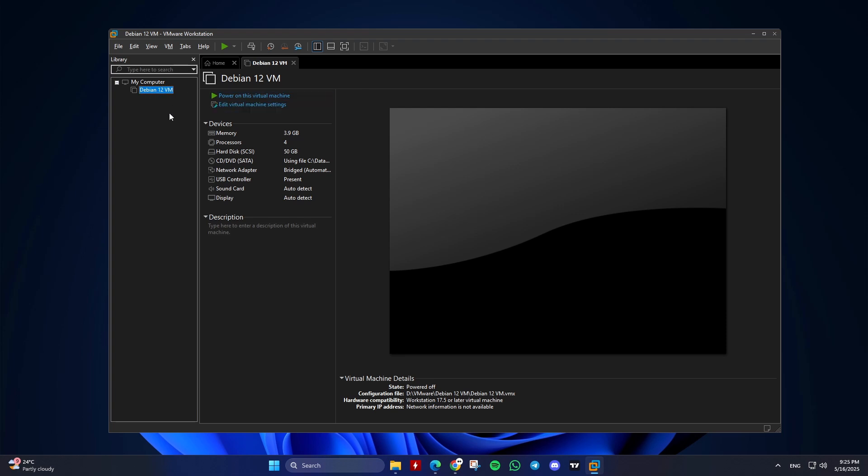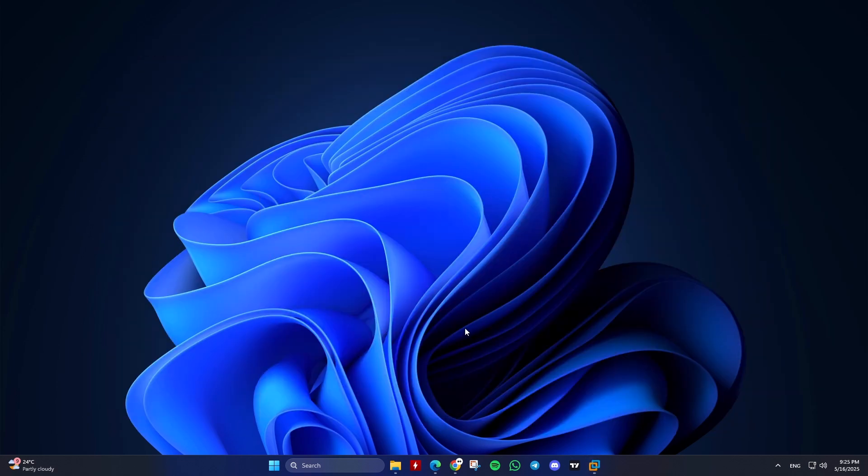Pros: fast and simple, preserves exact VM state, no conversion required. Cons: may break if restoring on a different VMware version or system, snapshots or linked files might be missing.